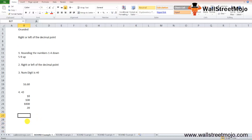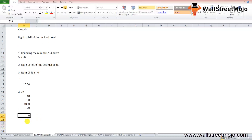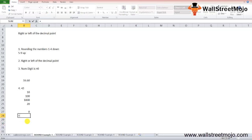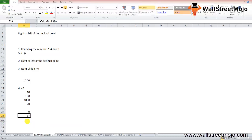Fifth note: if num_digits is exactly 0, the number will be rounded to the nearest integer with no decimal places. For example, =ROUND(16.55, 0) will round to 17.